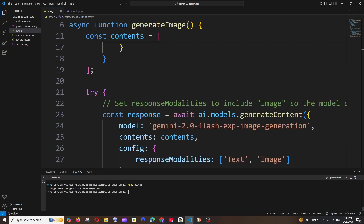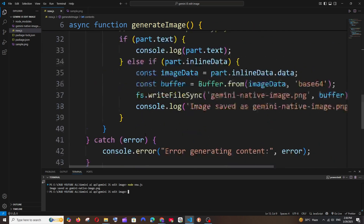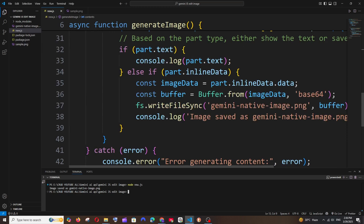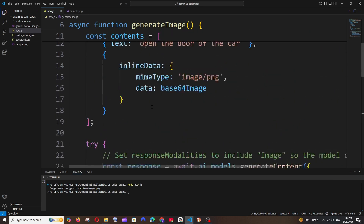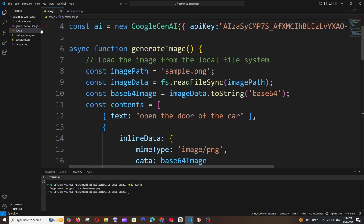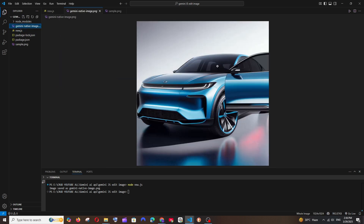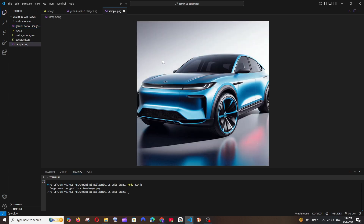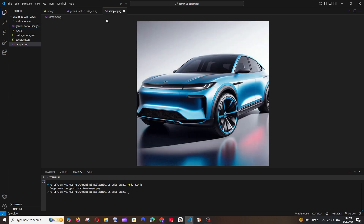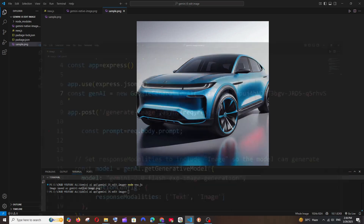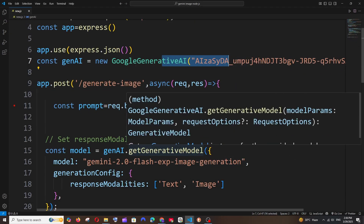As you can see, I'm getting the console log 'Image saved as gemini-native-image'. The prompt was 'open the door of the car'. If I go to the output image, the door is open — it doesn't look perfect but it does the job. Now let's see how we can use this from Postman — sending the image and prompt from a Postman request.